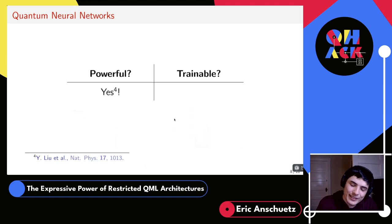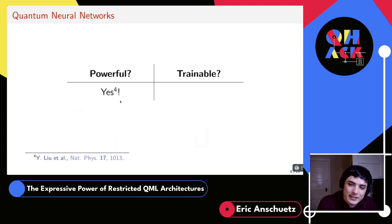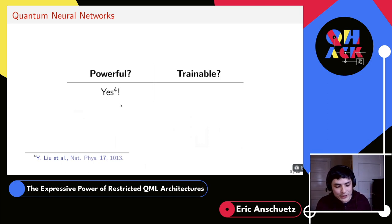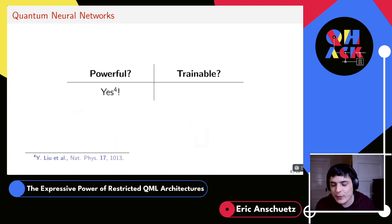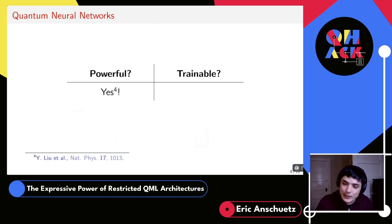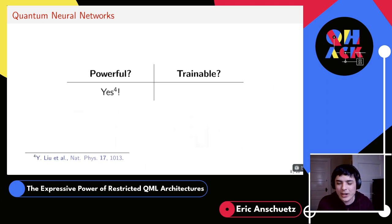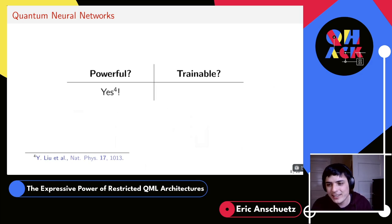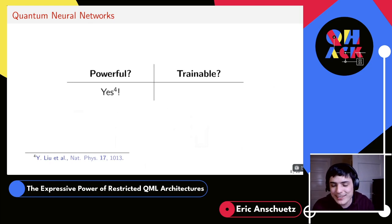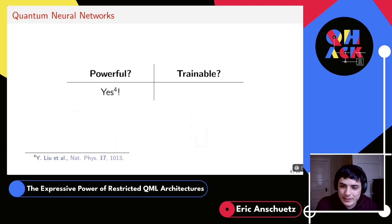Luckily, the answer for whether they're powerful is yes. For instance, folks at IBM showed that if you have a classification task masked using the discrete log, the data looks random to a classical computer. But a quantum computer can run Shor's algorithm to take the discrete log and then classify efficiently. So in certain scenarios, quantum neural networks are really powerful and useful.